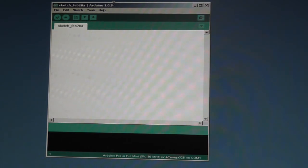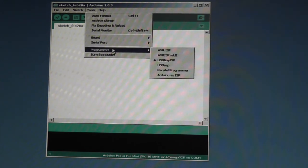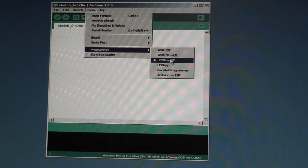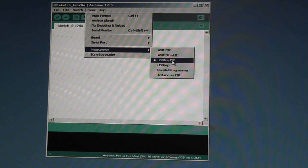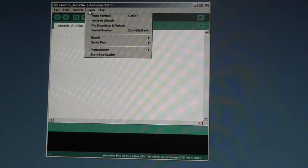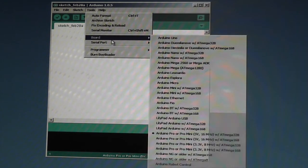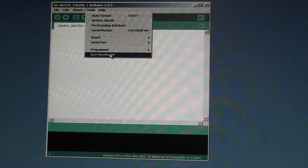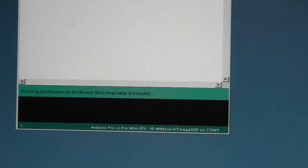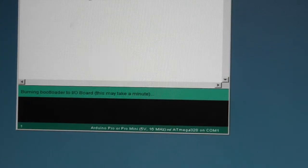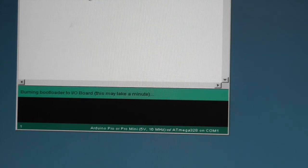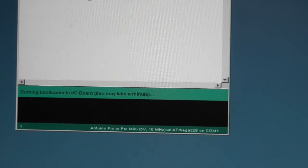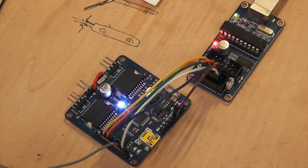One thing you need to do is under Tools you need to set the programmer type that you're using. In this case there's six programmers available here - because I'm using the USB Tiny ISP we select that. All we need to do now to burn the bootloader is go to Burn Bootloader. That takes a little while, it's just a matter of waiting.